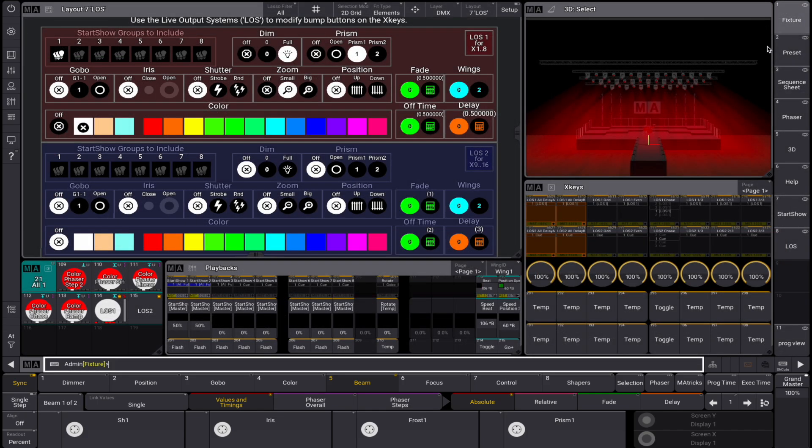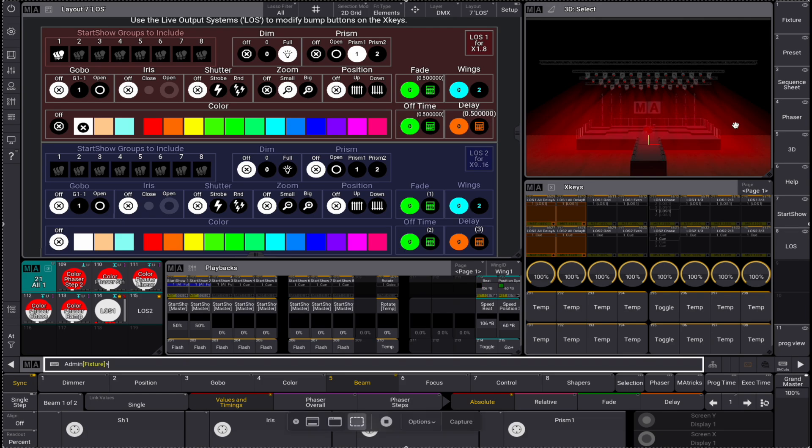So, no matter how many fixtures or what type they are, update your groups and presets, and you have a complete working busking show file right there at your fingertips. Happy programming!